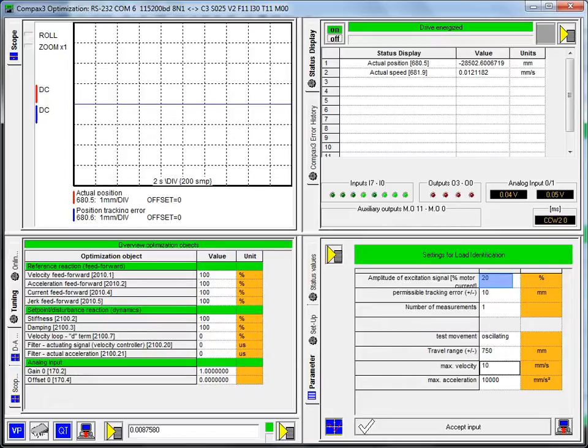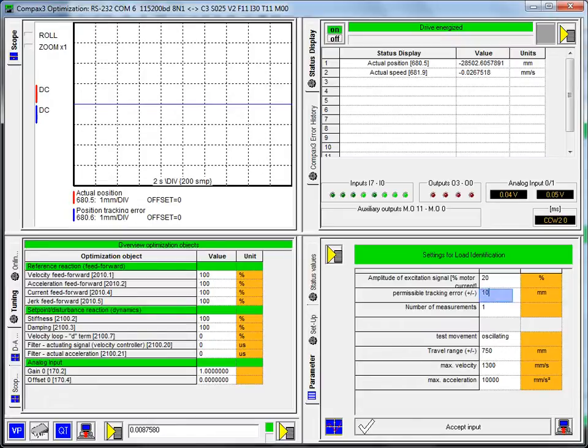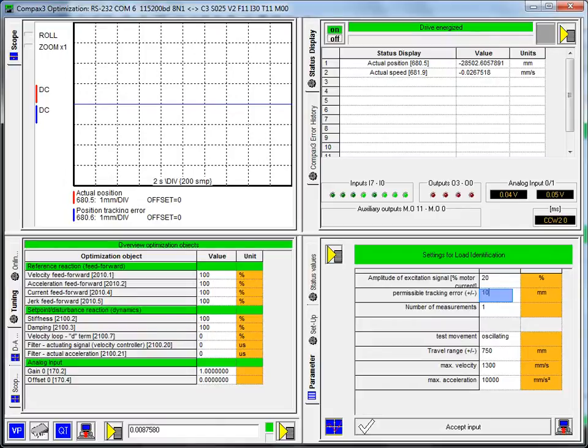The amplitude of the excitation signal is the percentage of the motor current that it will inject into the motor and shake the rotor, try to detect what the load is that's connected to the motor shaft. The default value is 20%. That's a good value in my experience. The permissible tracking error, my unit is set to 65 millimeters per revolution. So I'm going to set that to plus or minus 650.